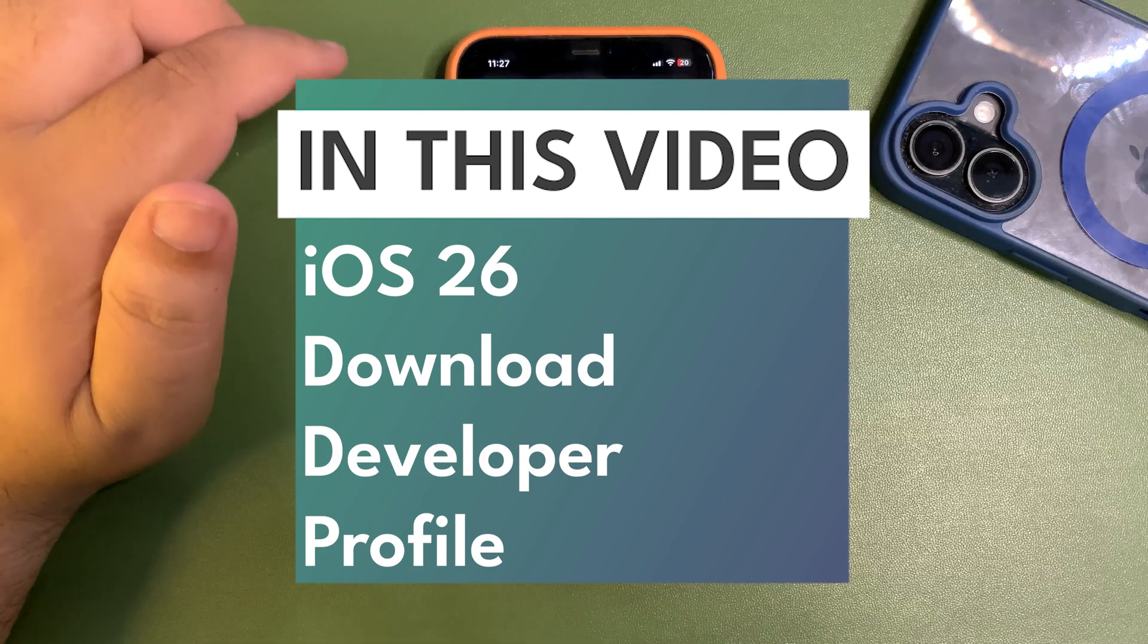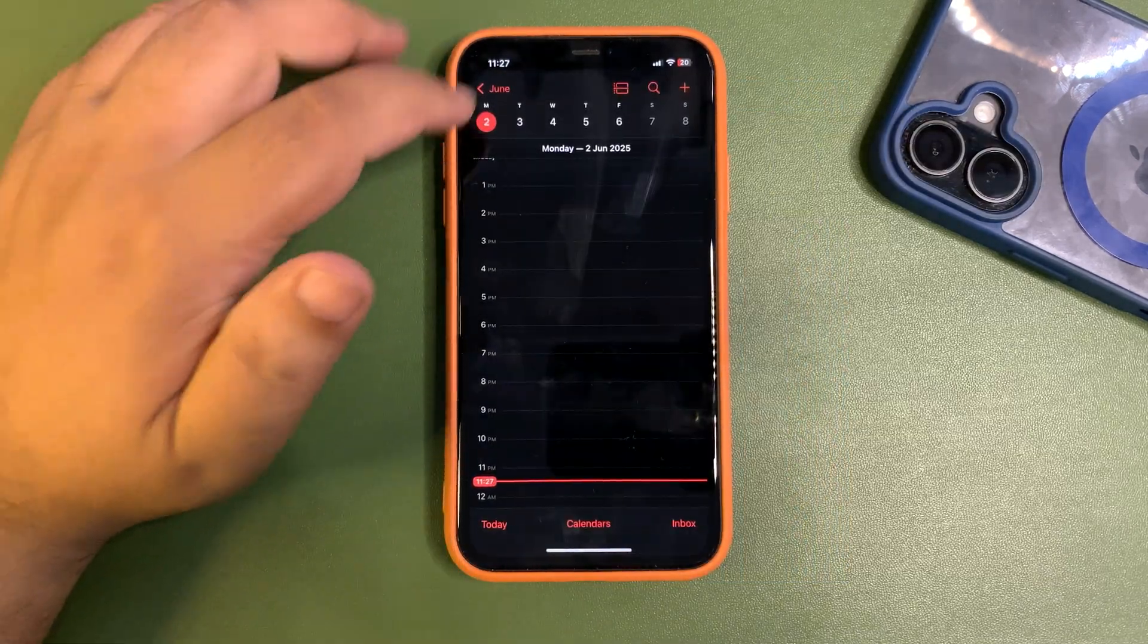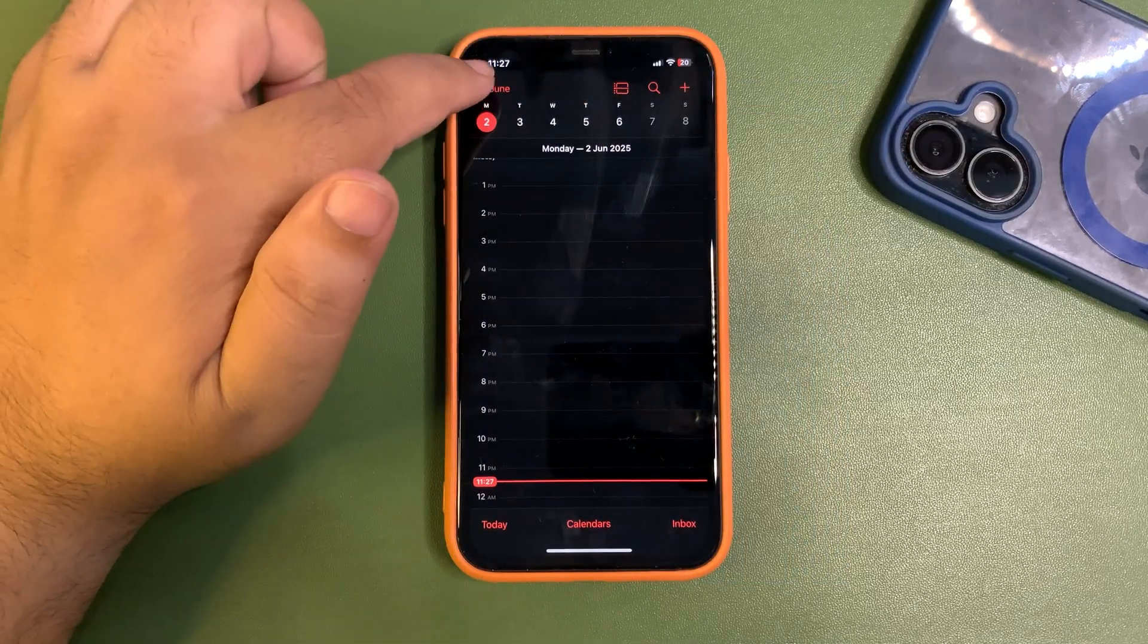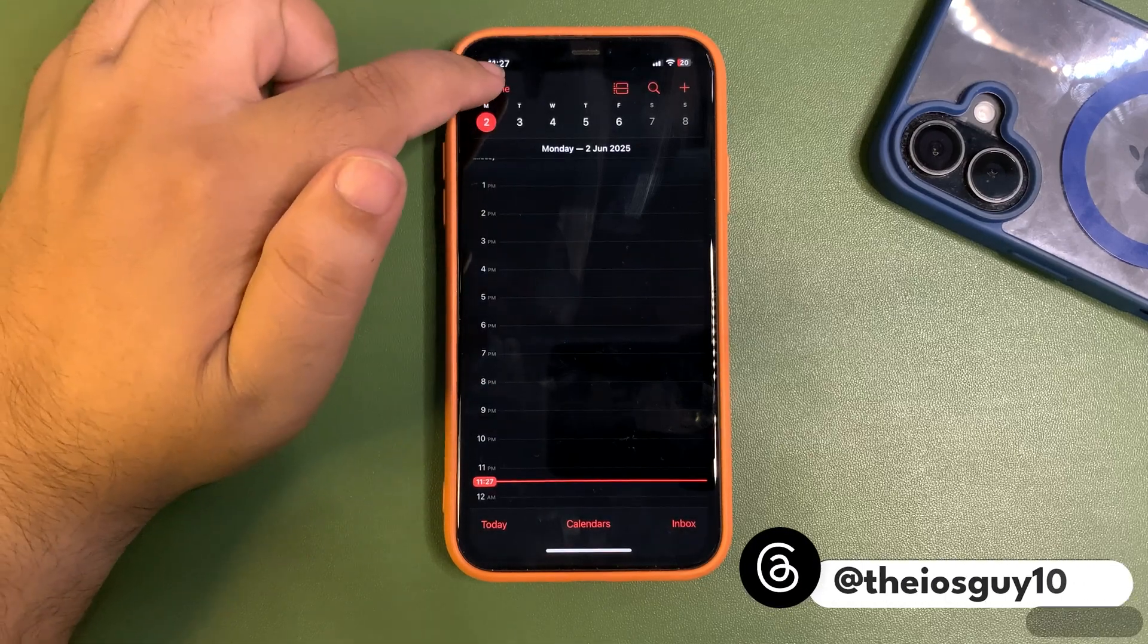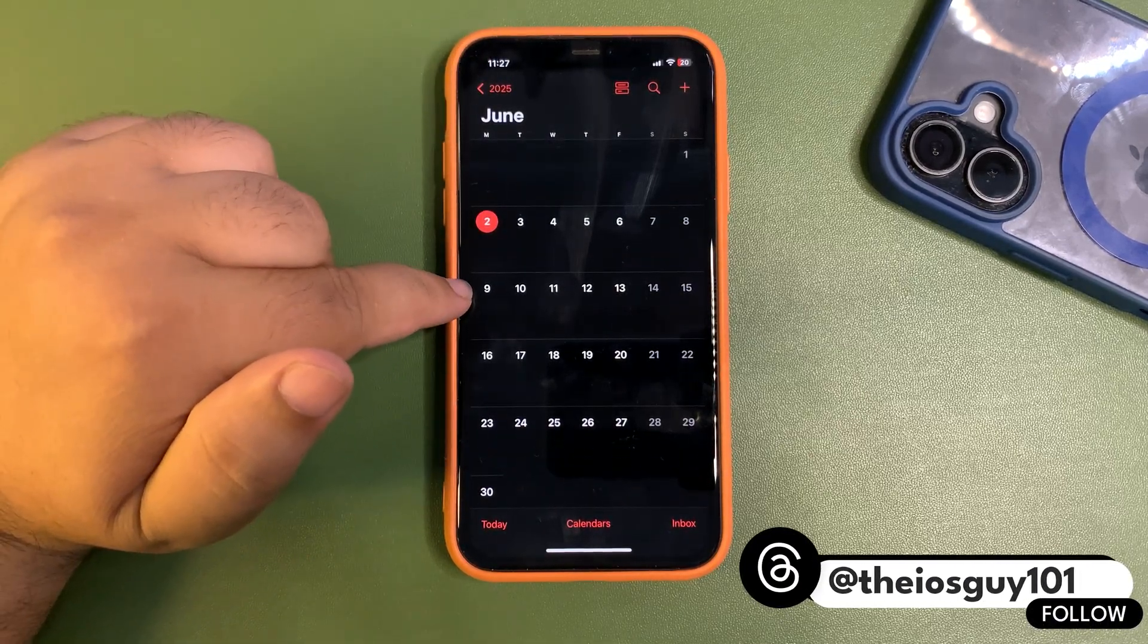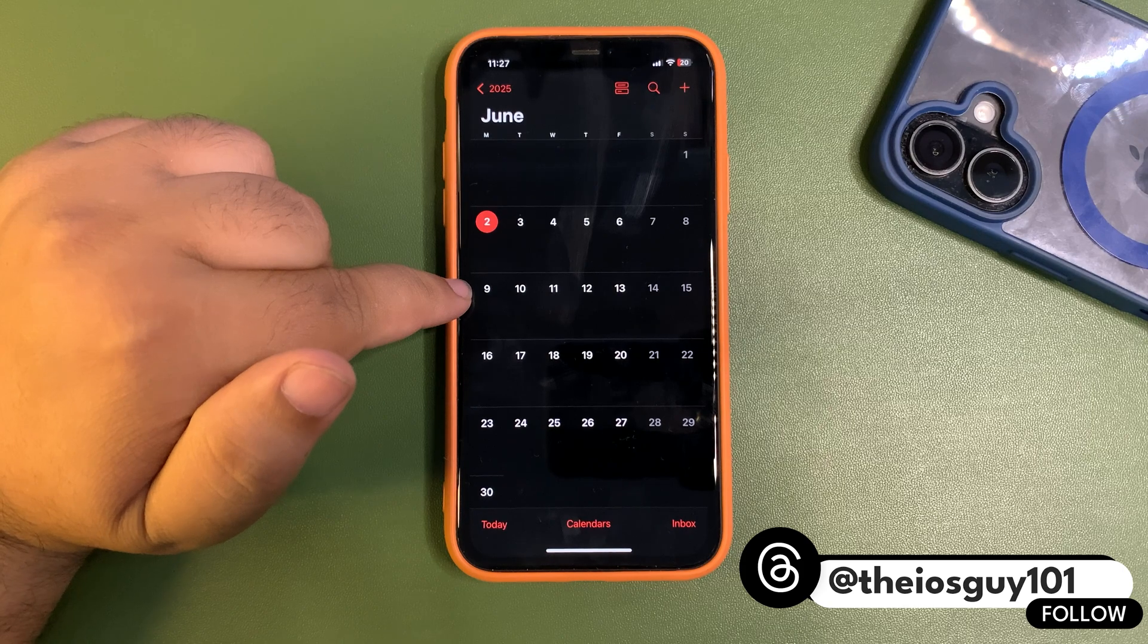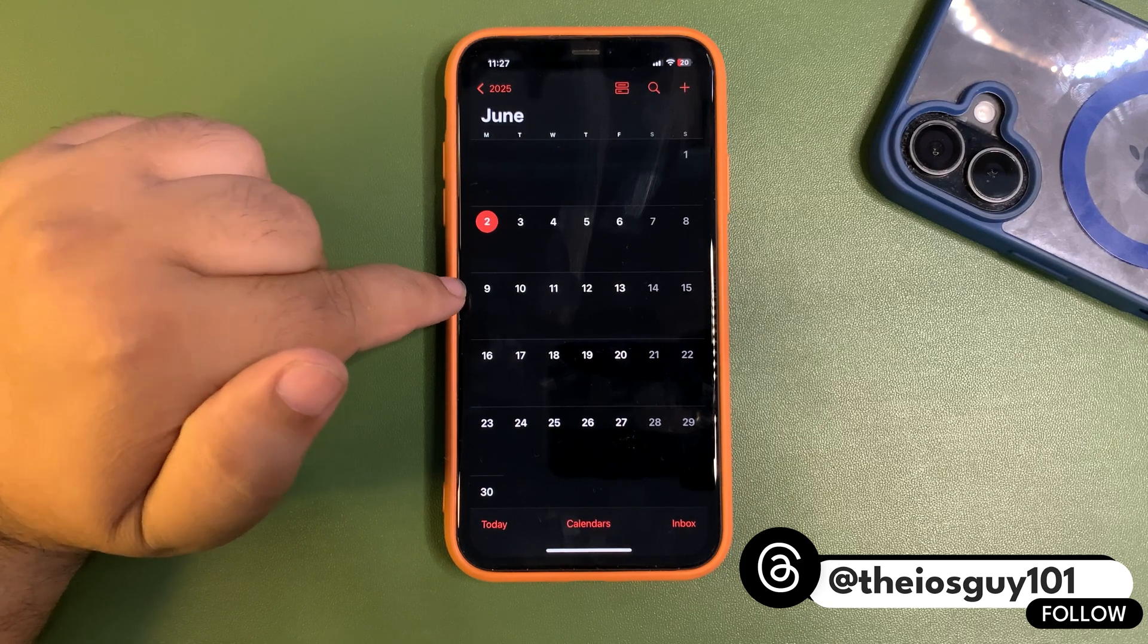June 9th is going to be the day when Apple is going to release iOS 26 for the developer beta. This is the day when we are going to get iOS 26, and it will be available for the people who are registered developers.